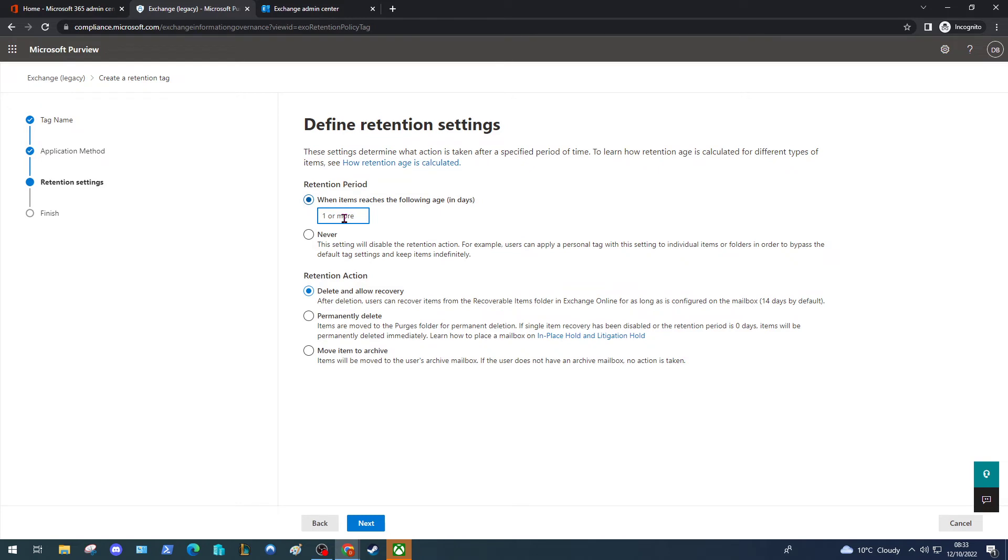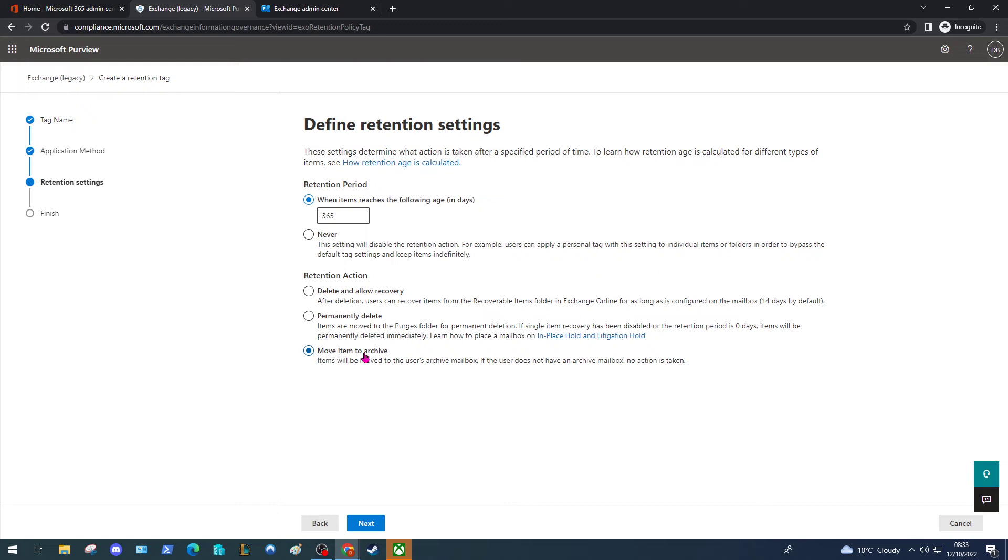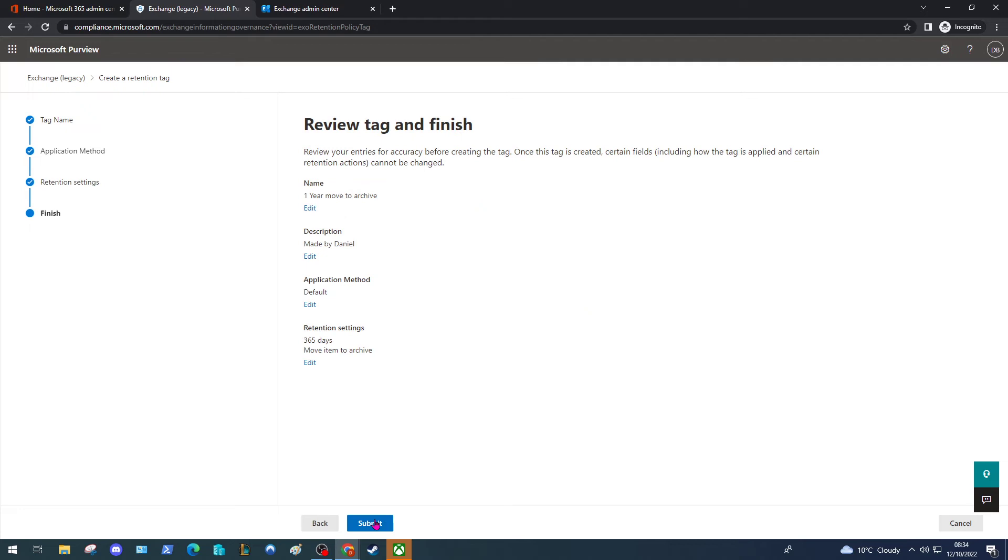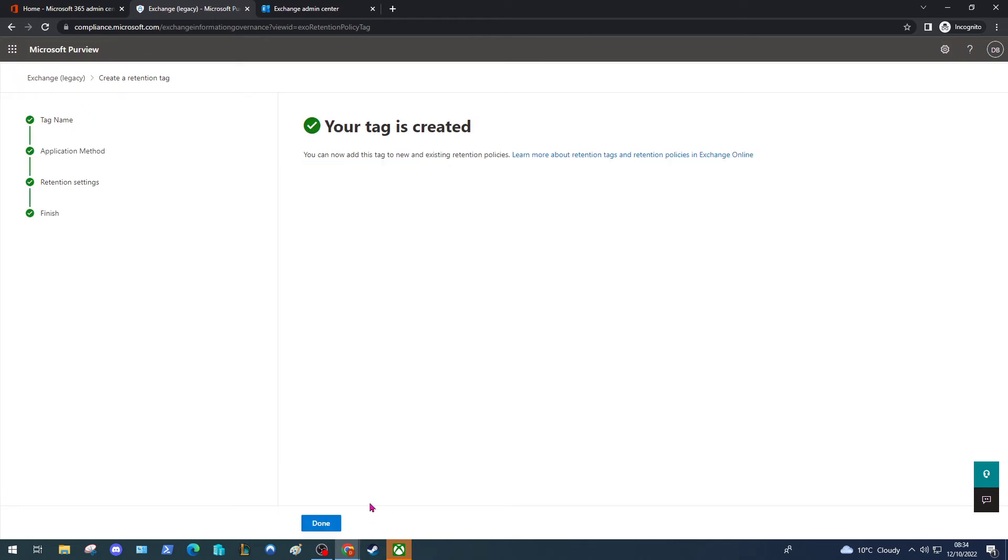We're going to choose the retention period or the age we want to apply to our messages. We're going to select 365 for one year. Under retention action, select move item to archive. Now if you selected any of the other options on the application methods screen, this option won't be there under retention action. So if you don't see it, go back to the previous screen and make sure you chose the correct option. Now click Next, review your settings, and then just click Submit.